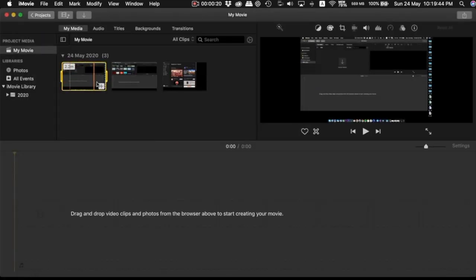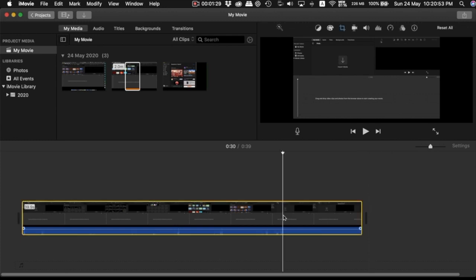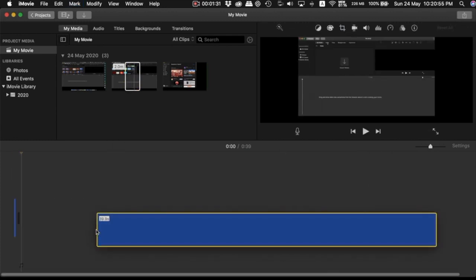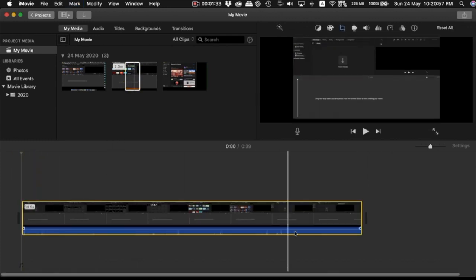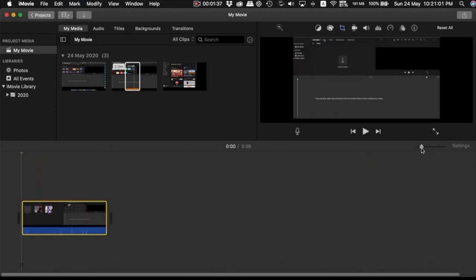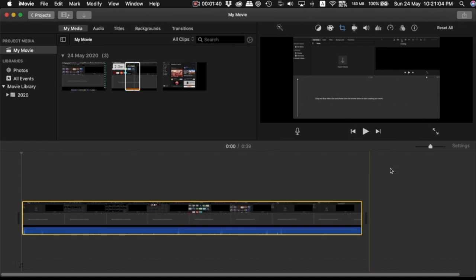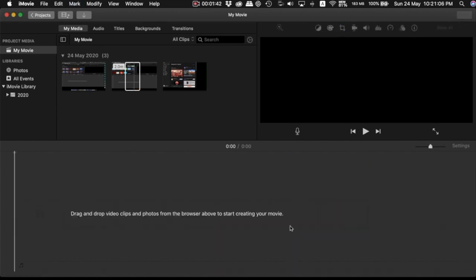Once you've imported your files, you can choose whether to select all parts of a clip or just a part of it. By this time, I hope the iMovie app will no longer be unfamiliar to you.